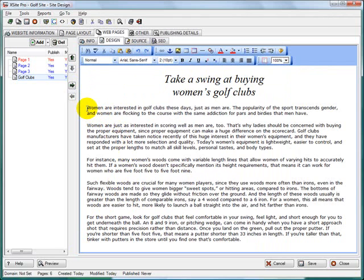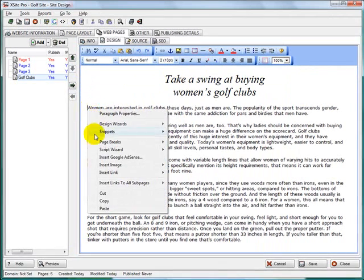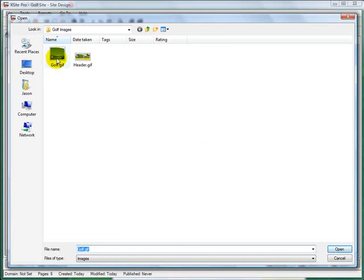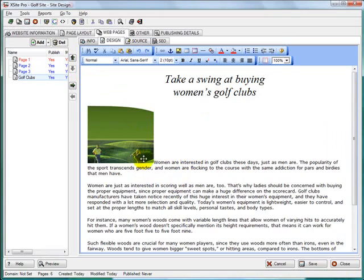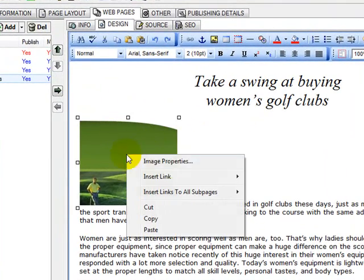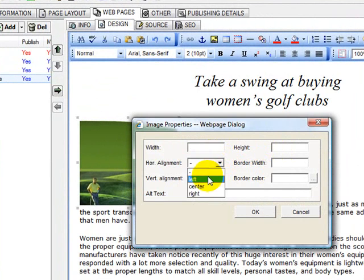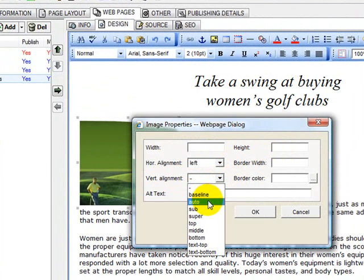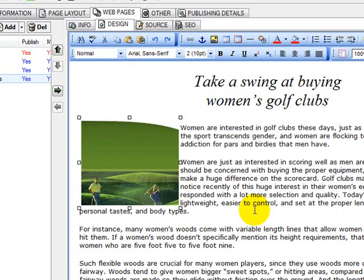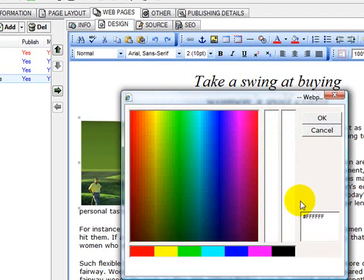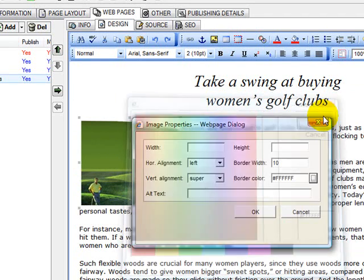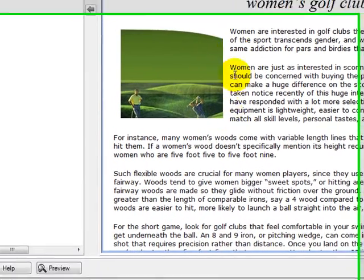Go back to XSitePro. Let's say maybe I want to add an image — a picture — at the beginning right here. I'll right-click, Insert Image, Browse. I have a golf image right here ready to go. And I'm going to modify it so the text will come up and wrap around. Horizontal alignment will be left, vertical alignment will be super. Now you can see how close the text and the image are. I'm going to give the image a border — about 10 pixels. The border color will be white. OK. Now you can see it spaced it out just a little bit all the way around.